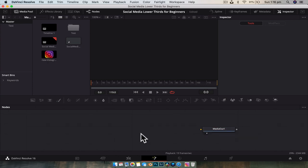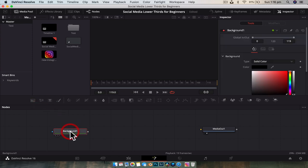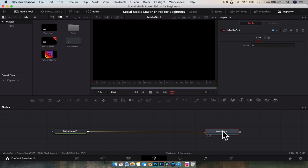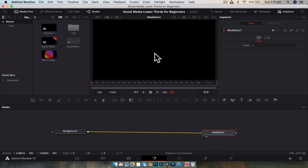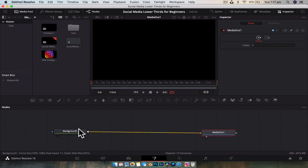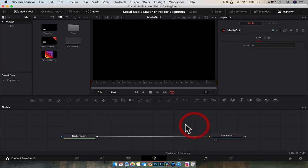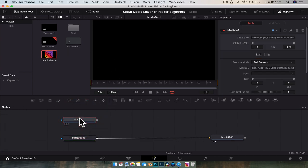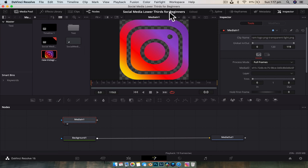The first step is to create a background. We're going to drag it in from the toolbar — background — and connect it to our media out node. The media out node is currently displayed in the viewer. If the media out viewer isn't showing, just click on the node and drag it into the viewer to release it. Next, we're going to drag our logo into the fusion composition — click on the image, drag and drop. We won't see anything yet because it's just sitting by itself. Click that node and drag into the viewer and you can see our Instagram logo.